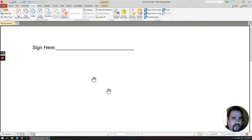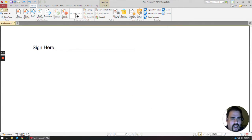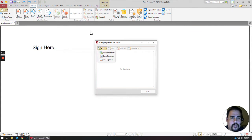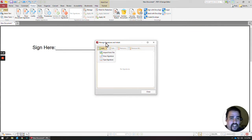But traditionally, I think a lot of people just use a written signature. So to do that, under Signatures and Initials, if you click on Manage, there's three different ways to add signatures.